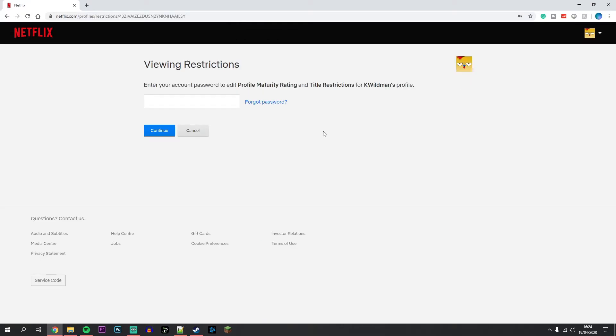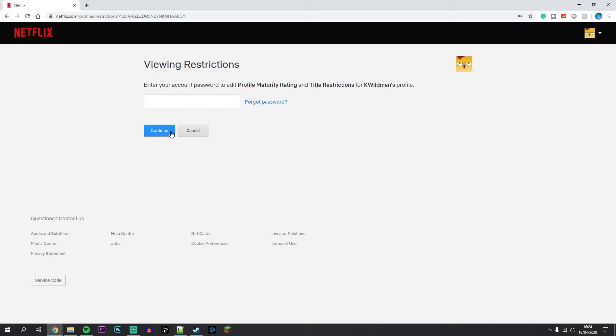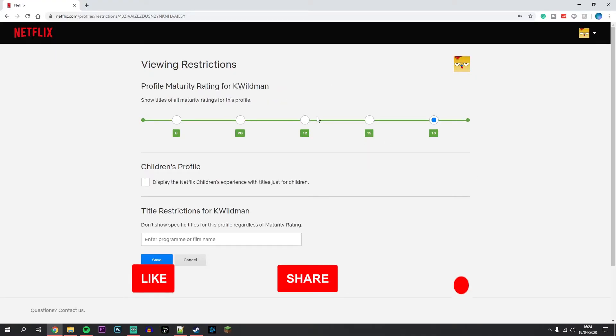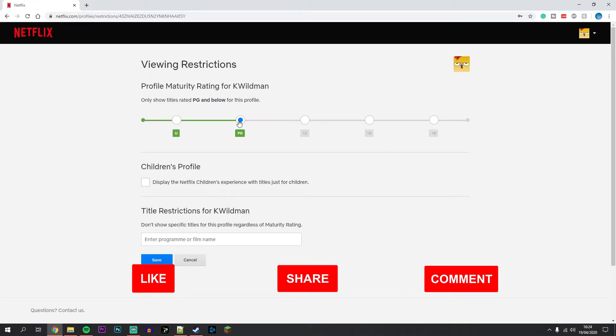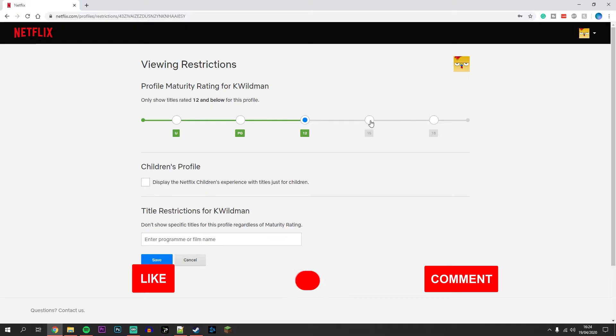You may need to enter your Netflix password and then click on Continue. You'll be taken to the next page where you can go ahead and change your age rating.